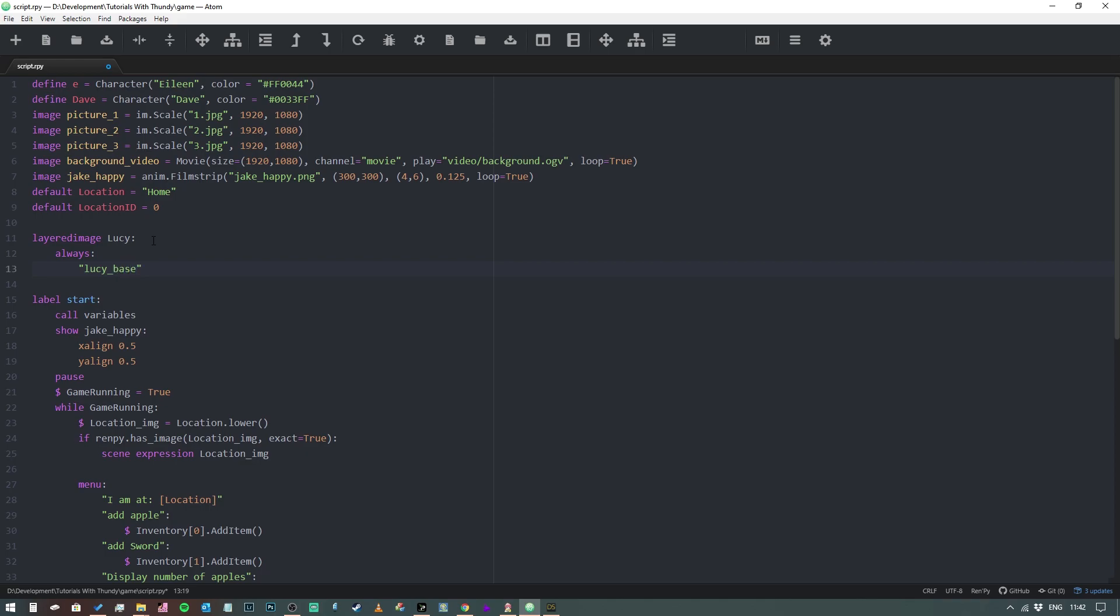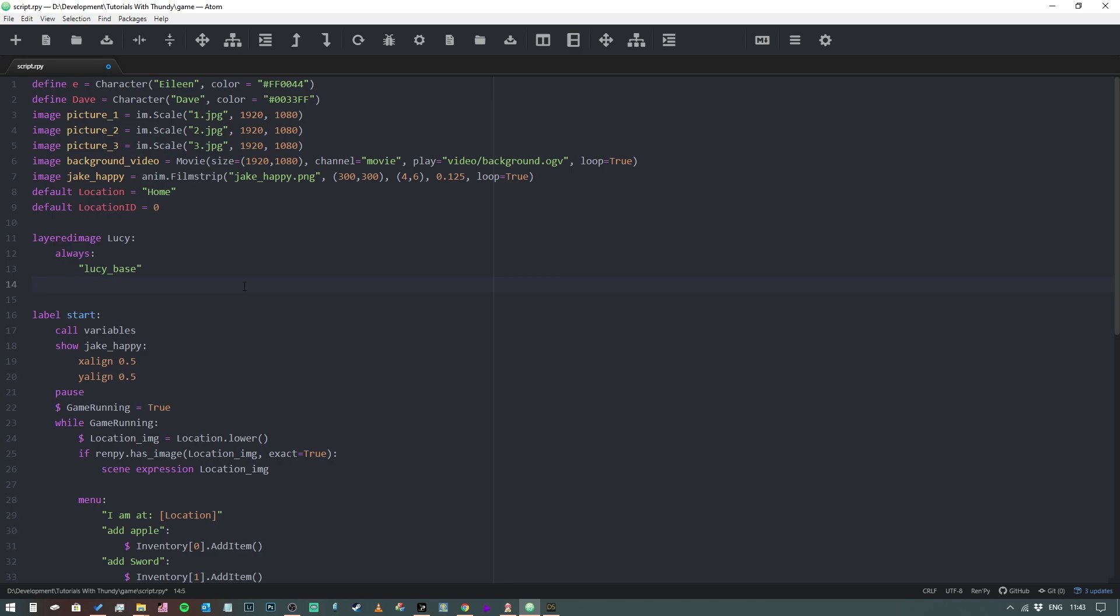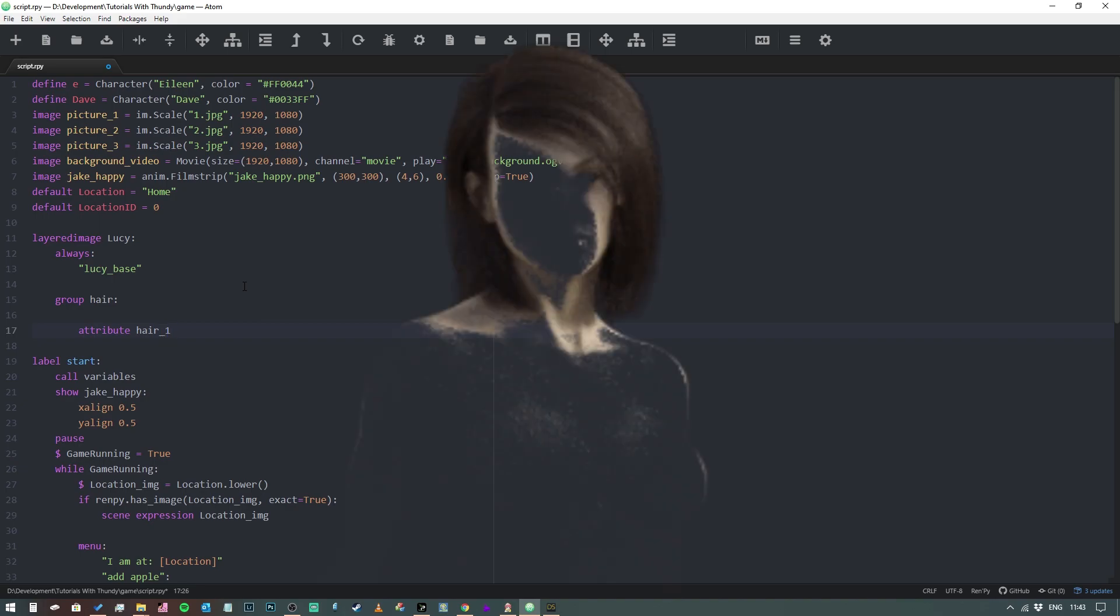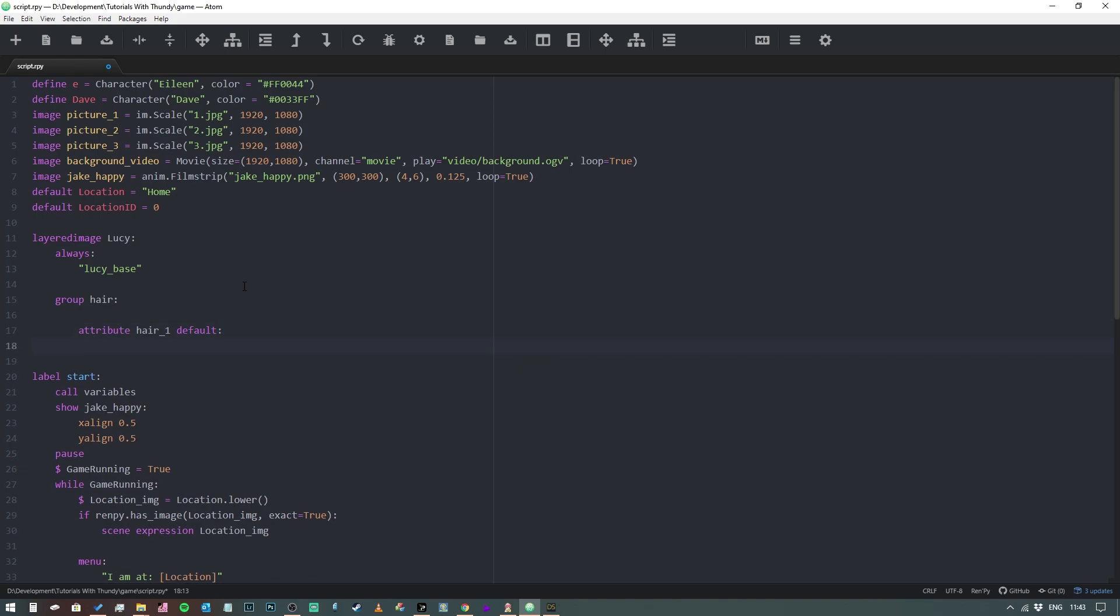Next thing we need to do is we need to create a group. Now unlike the always statement, a group is only going to display part of what's in there. So we can say, for example, 'group hair'. We're going to put that smaller, it's just to keep everything consistent. Now in a group, only one of the items that we define inside a group can be displayed. So we can say 'attribute', we're just going to call this one hair_one I think, and this is going to be the default. So we want to say that unless we otherwise tell Ren'Py the hairstyle is going to be chosen, it's going to be this one. So we're going to call this one Lucy_hair_one.